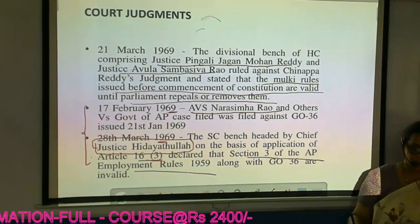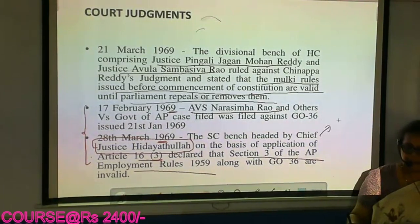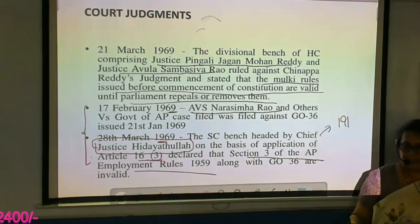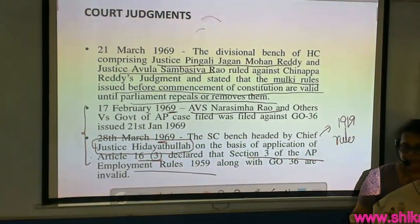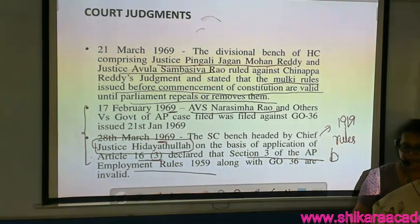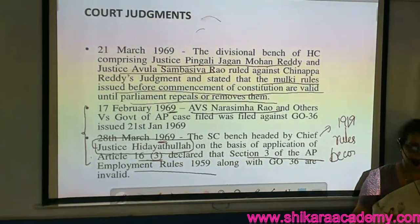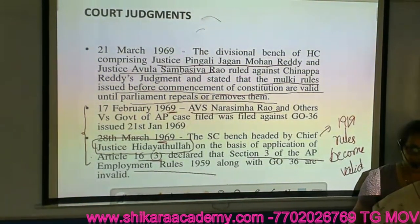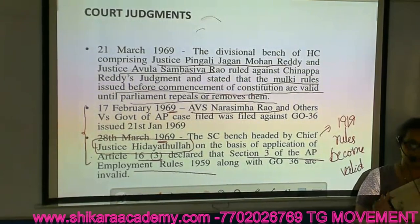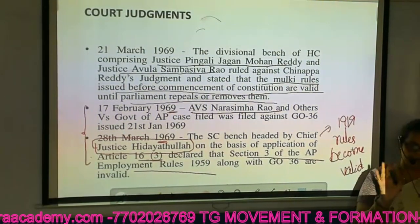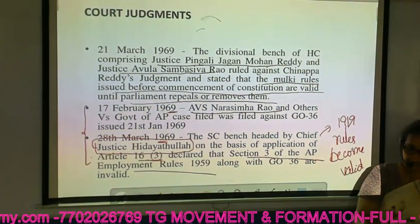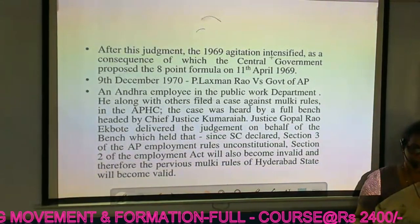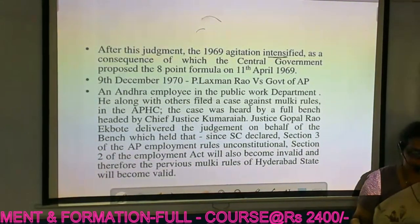They declared Section 3 of AP Employment Rules as invalid. When Section 3 becomes invalid, automatically the previous 1919 employment rules become valid. Mulki rules are held valid. The agitation in 1969 gets intensified, and the Central Government proposed the 8-point formula.